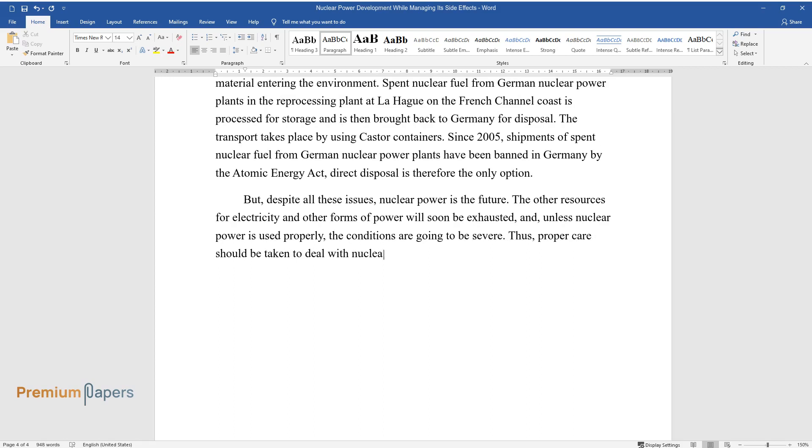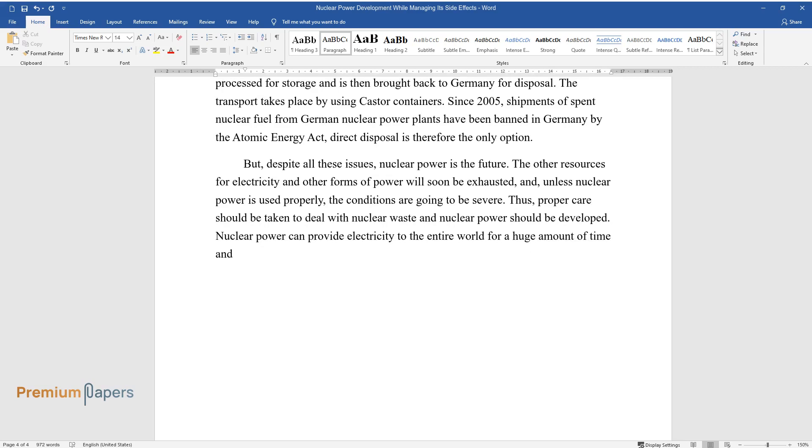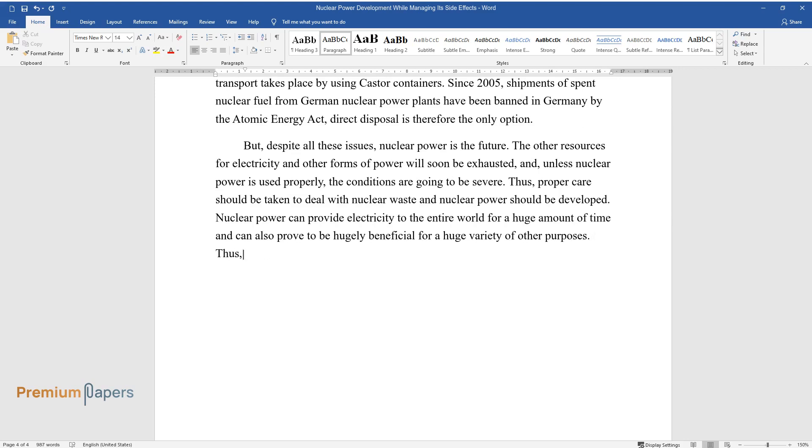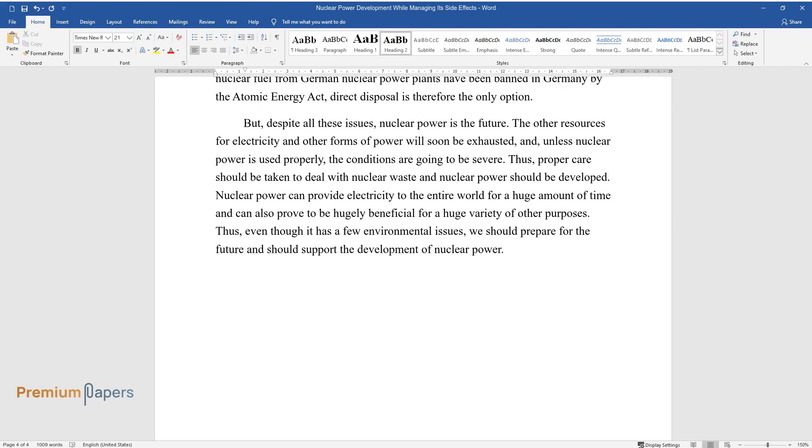Thus, proper care should be taken to deal with nuclear waste and nuclear power should be developed. Nuclear power can provide electricity to the entire world for a huge amount of time and can also prove to be hugely beneficial for a huge variety of other purposes. Thus, even though it has a few environmental issues, we should prepare for the future and should support the development of nuclear power.